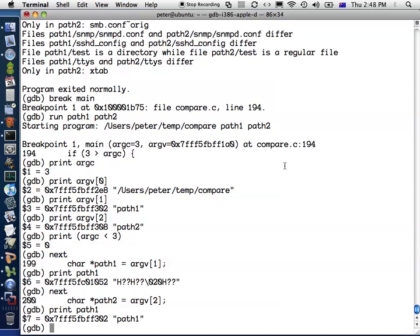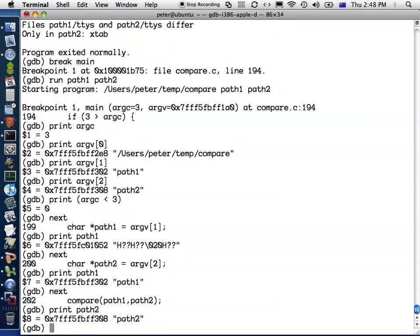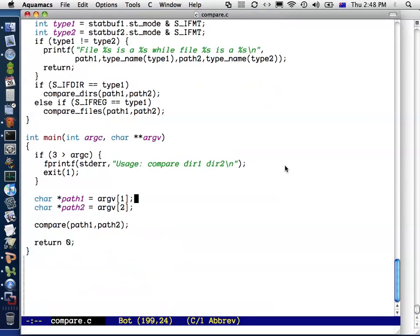Similarly with path two, I can run that instruction or that line of code, and then that's initialized path two. I can step through lines in a function by typing next, next, next, and so forth.